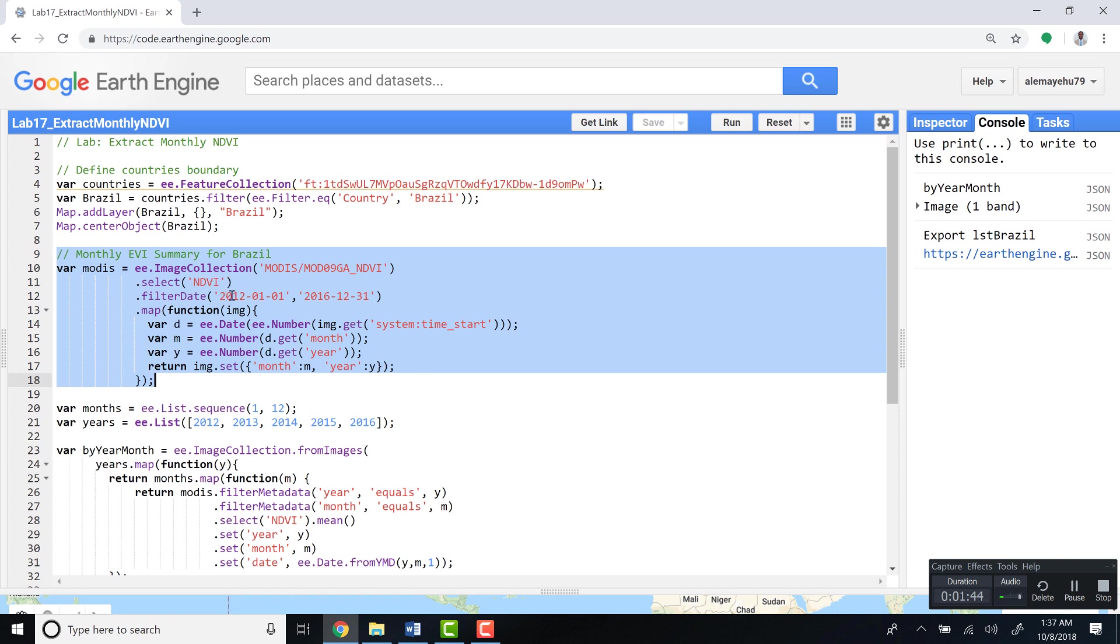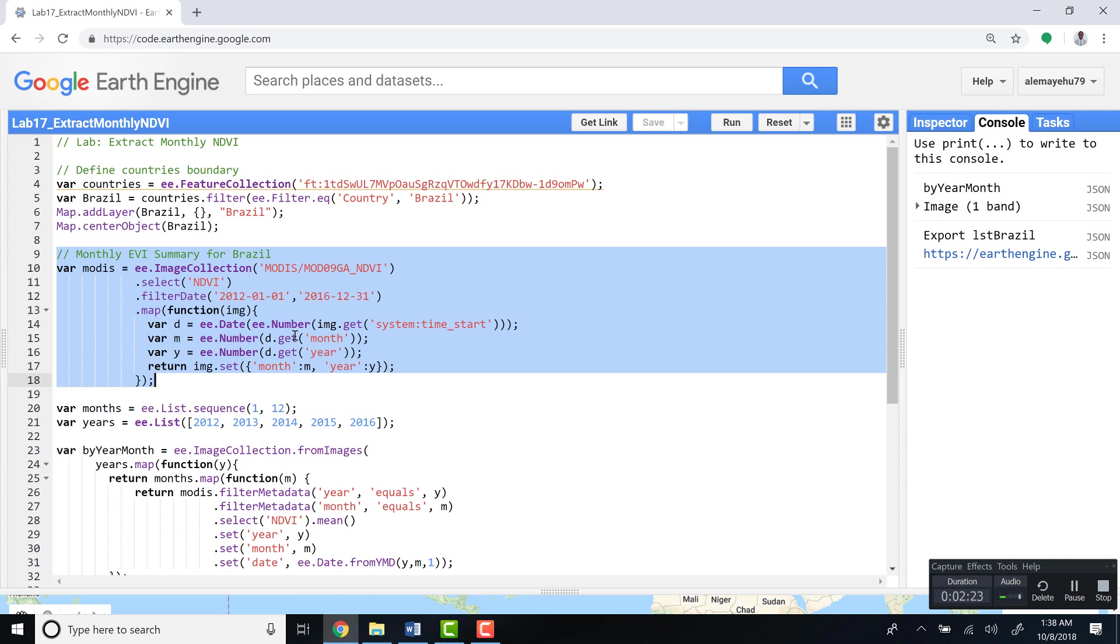It starts from 2012 to 2016. The other function is a map function over images. It will generate a date, months, and year from the system time start. The image collection by default has a timestamp that is a system time start, so it doesn't have months or year—it doesn't have calendar time. We're technically in this bit of the script converting that system time start into day, months, and year so that we can understand it as a calendar date and then use this in our summary table later.